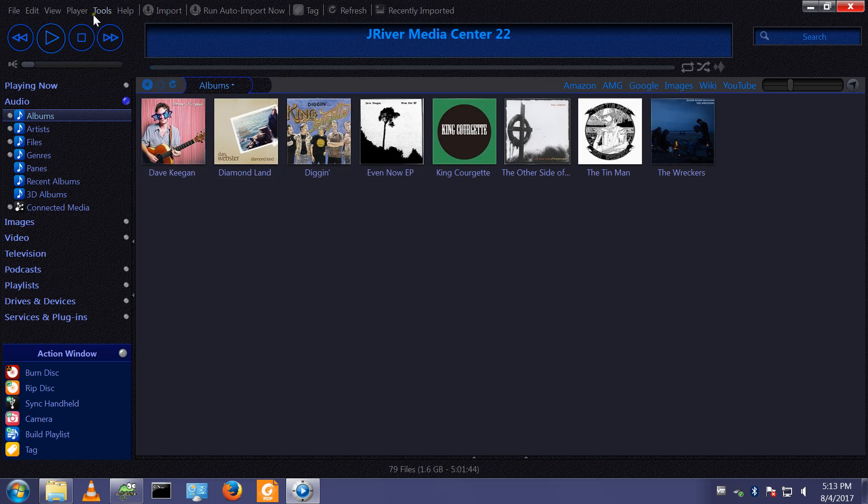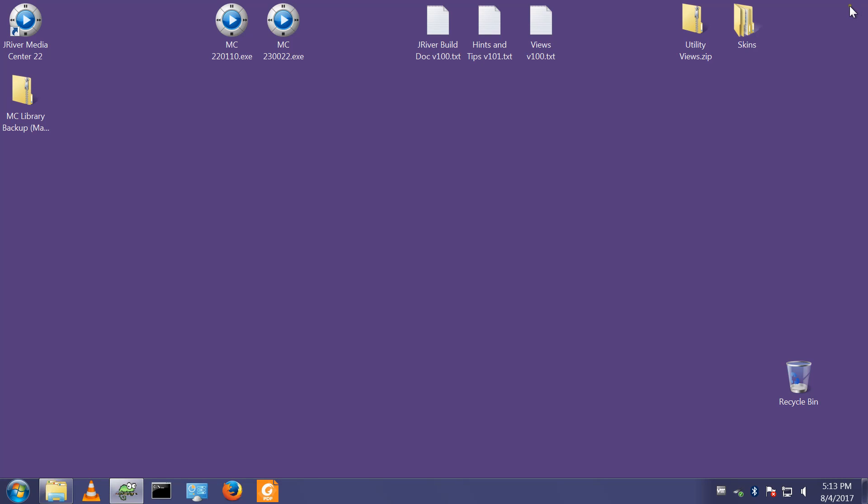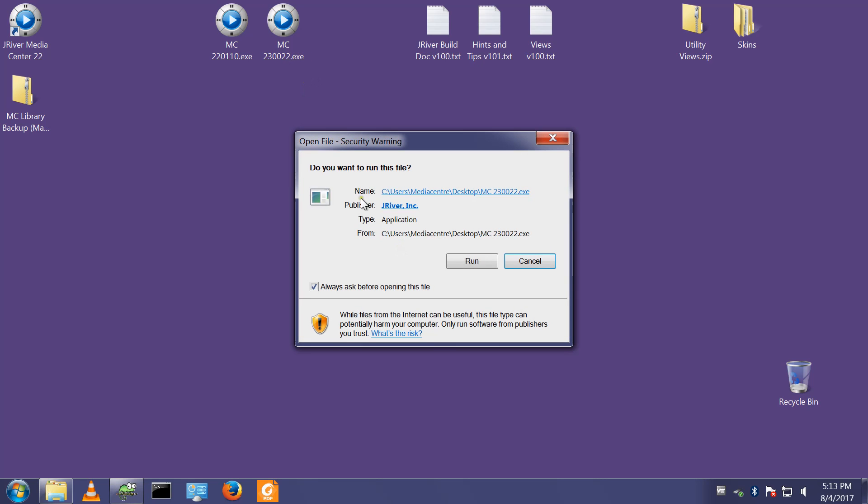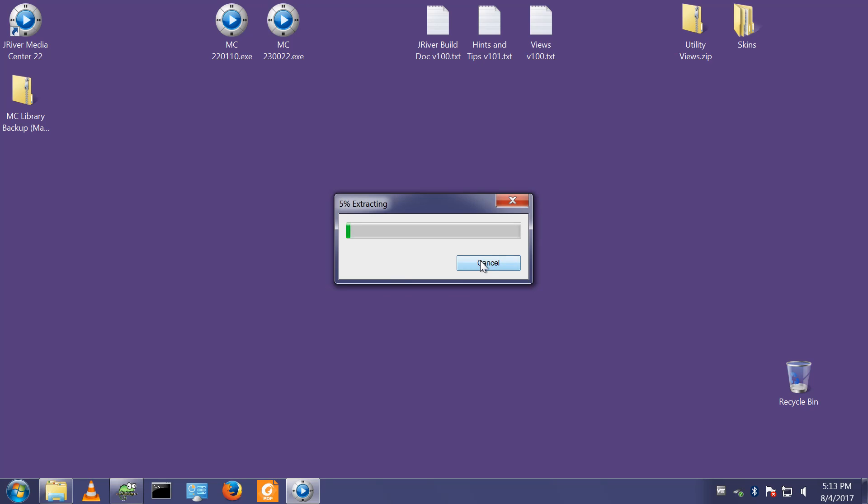I've done a backup. I've checked it's not set to start on Windows start. I shall now exit. There's my backup file. This is the latest version of Media Center 23. I shall run this.